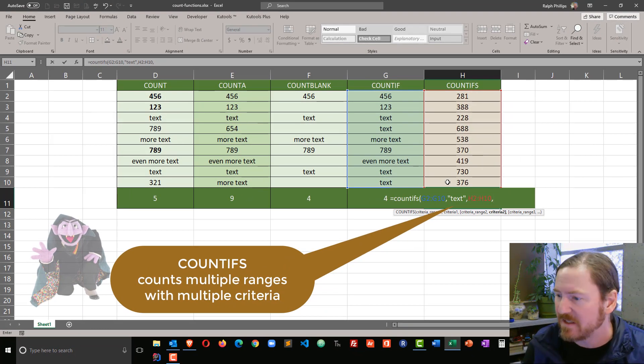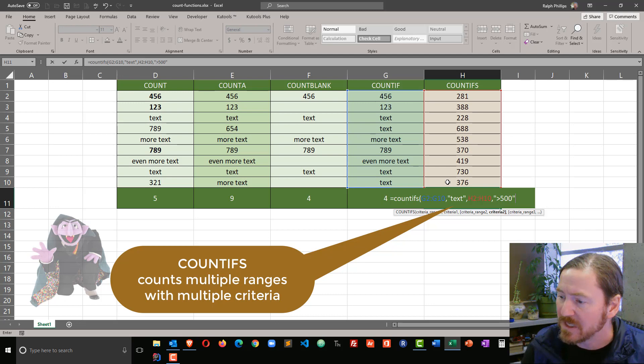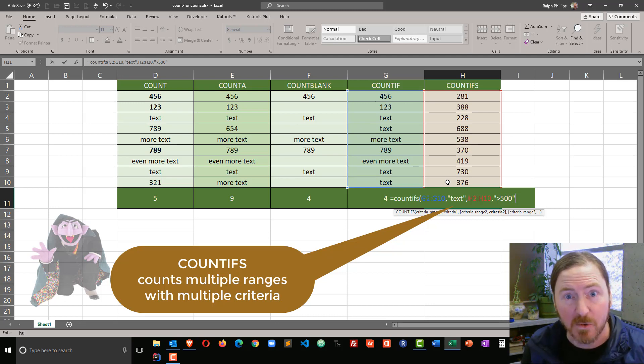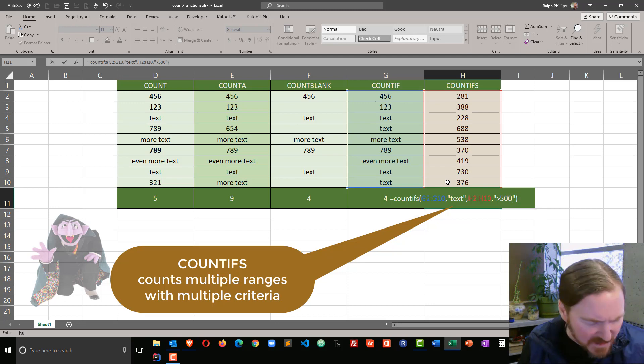Comma, and now the range, or I'm sorry, the criteria for that second range. For this one, I'll do greater than 500. And of course, I'm putting that in quotes, greater than 500. Closing parentheses.